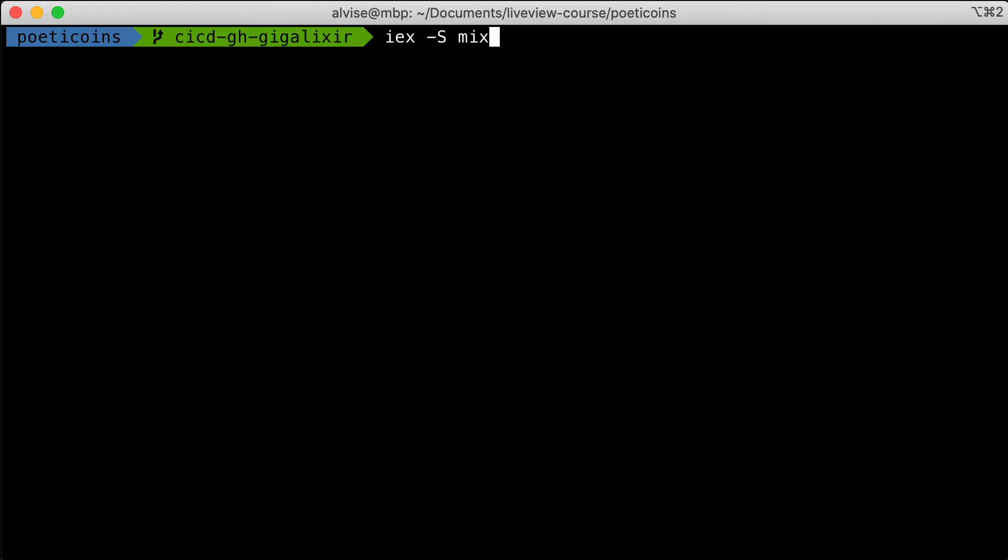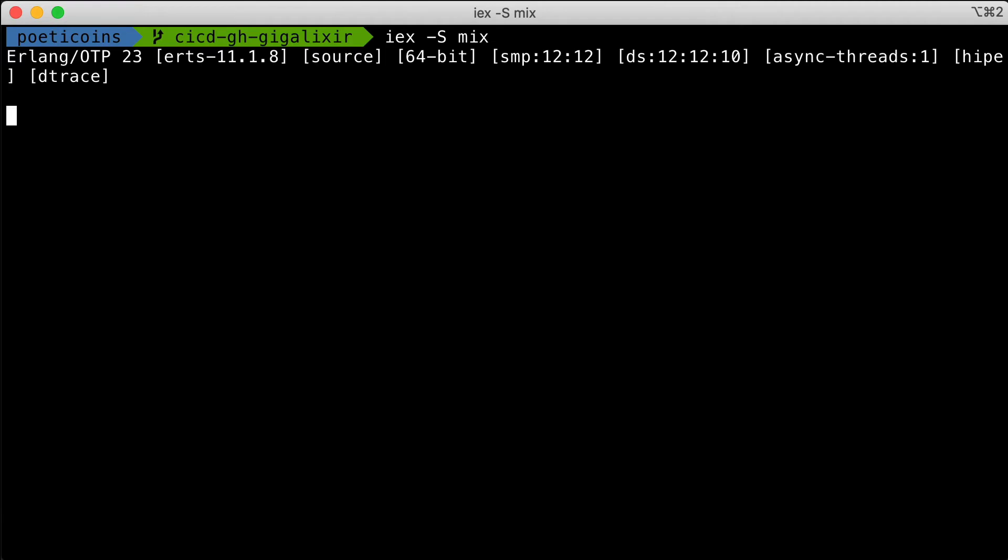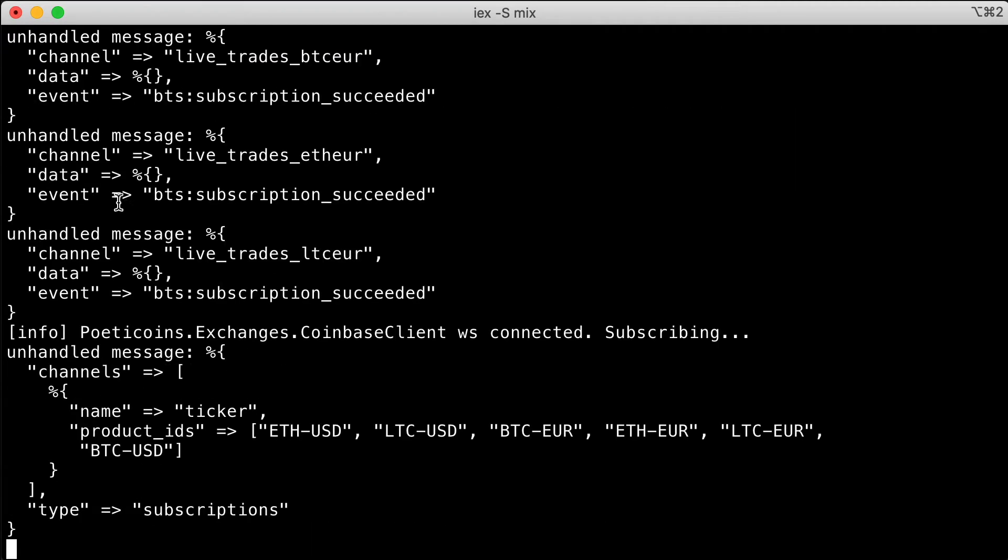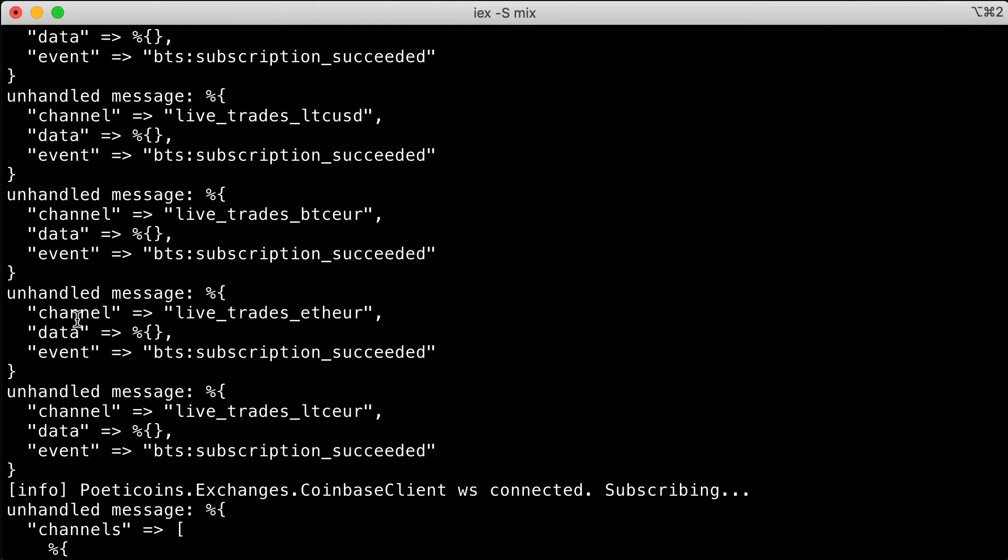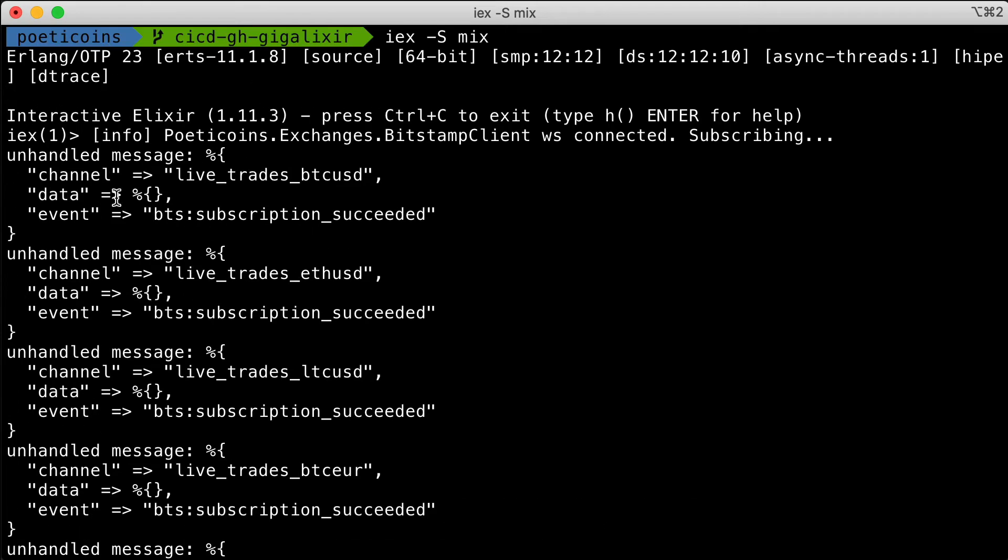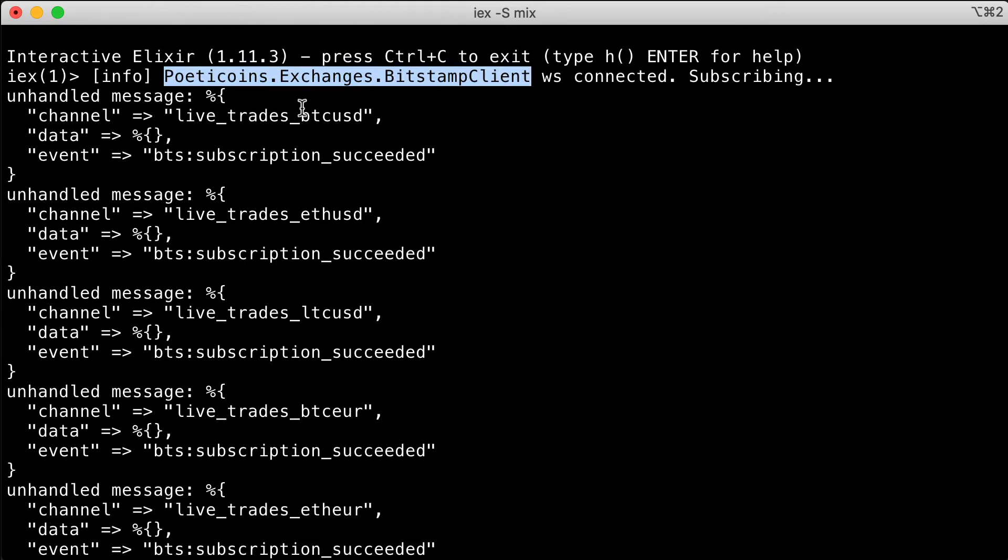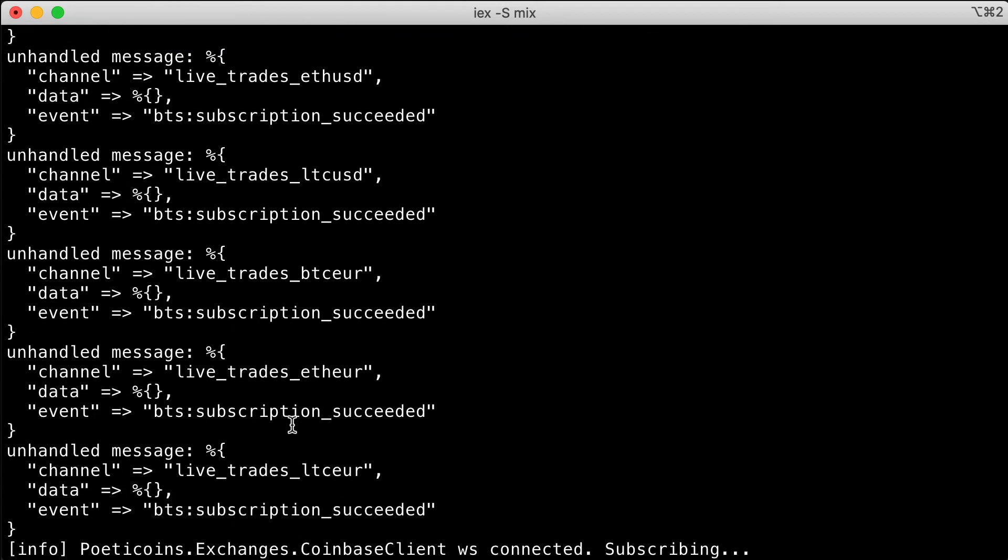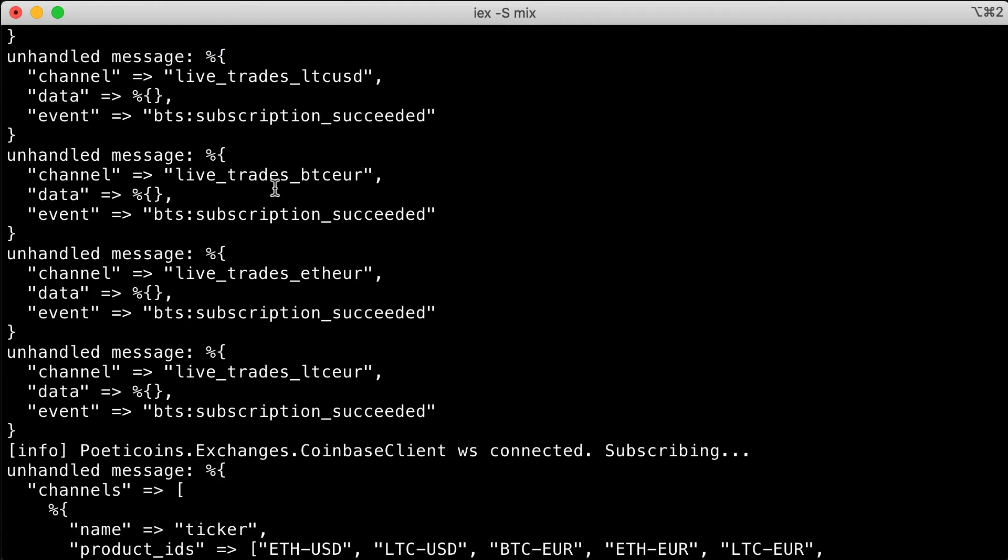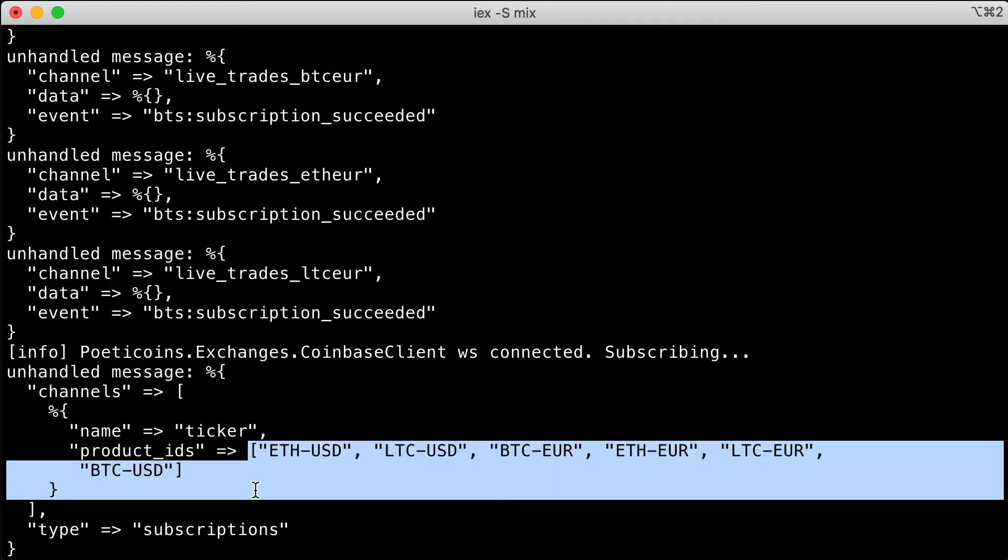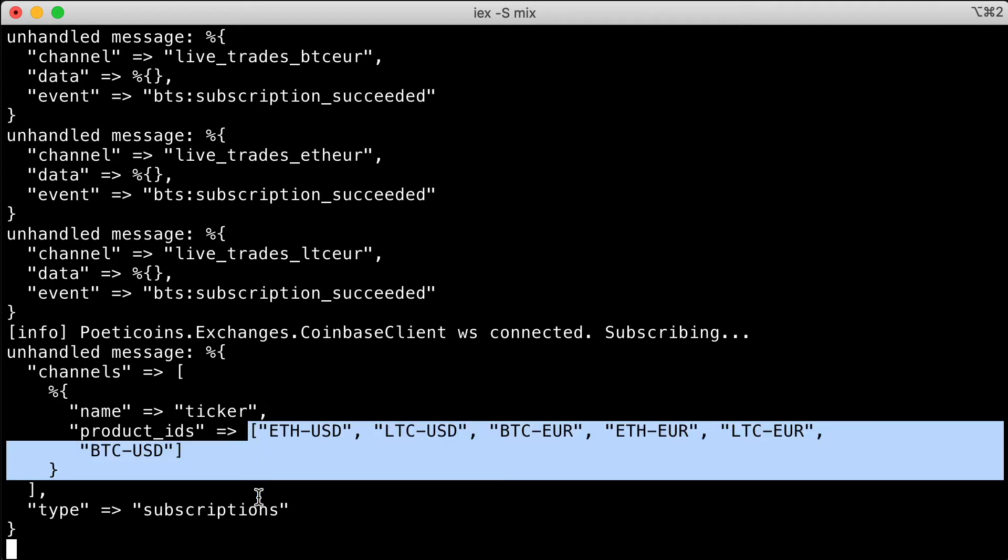When we start the IEX console, the application immediately starts the historical and the exchanges supervisor, which starts the two clients. We see here that the Bitstamp client connects and subscribes to all the currency pairs, and the Coinbase client subscribes to its currency pairs.